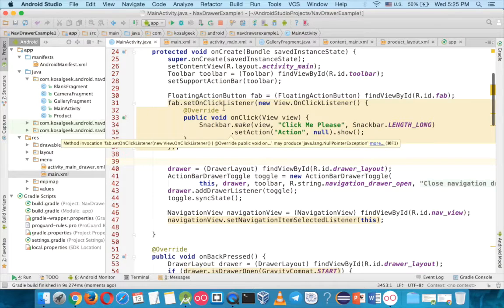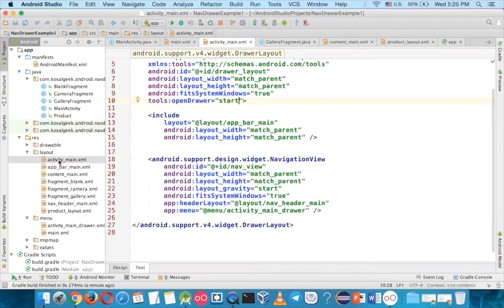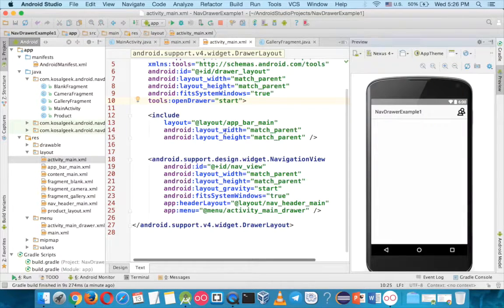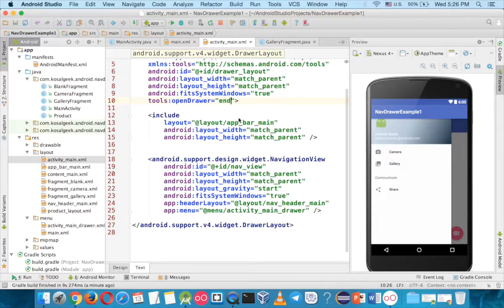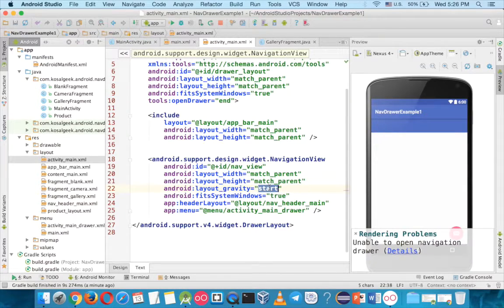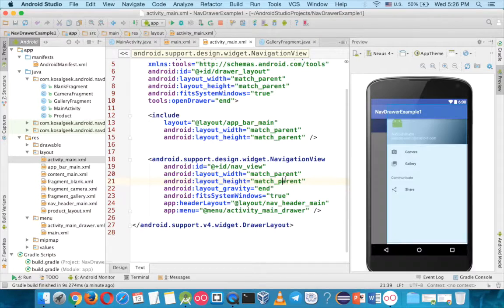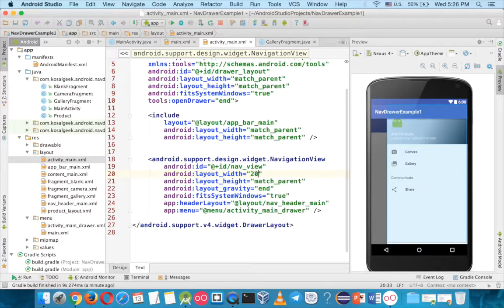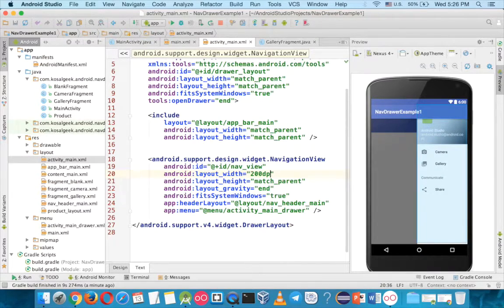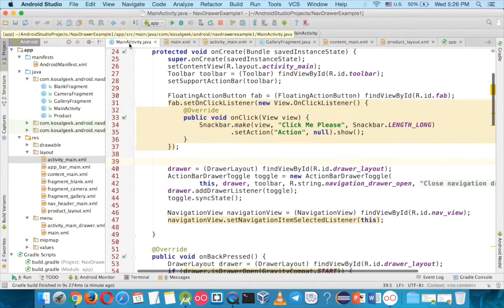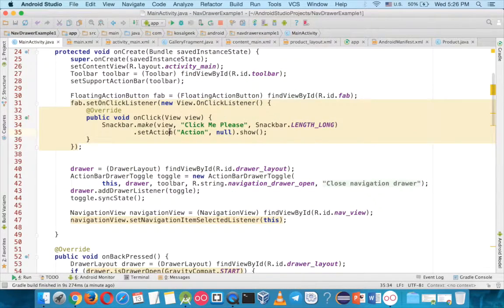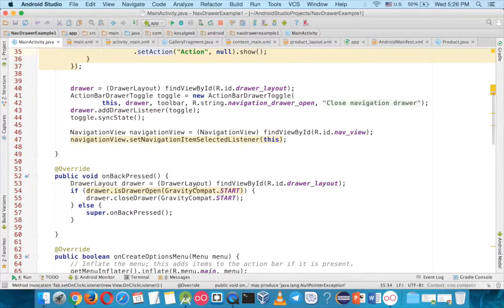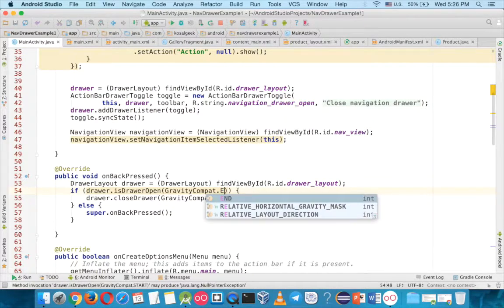So what we have to do, first you go to the activity main here and you change from start to end and layout gravity to end as well. And if you want to assign maybe a little bit smaller, you can change the width, maybe 200dp. Then you go to main activity and here what you have to change is here, you want to change to end as well.